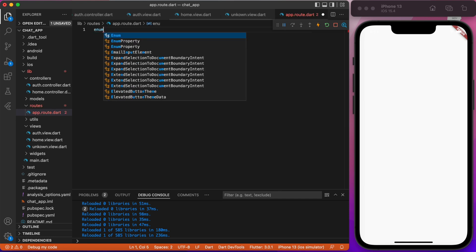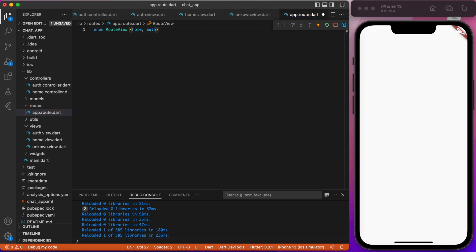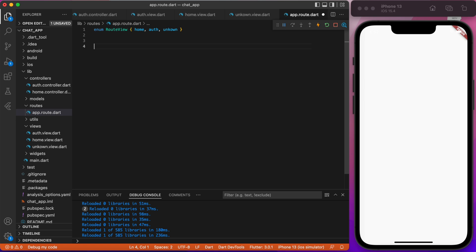Type enum, route view and write three routes for now: Home, Auth and Unknown. Next, we will write an extension for our route view. This will allow us to easily navigate to the corresponding page.